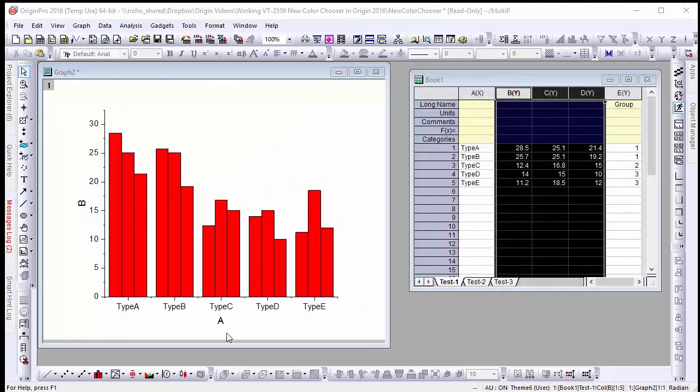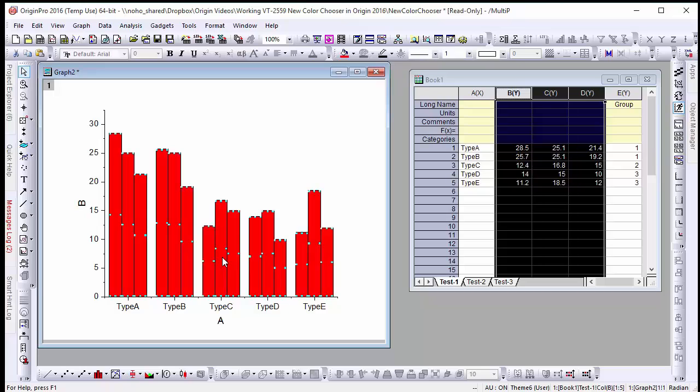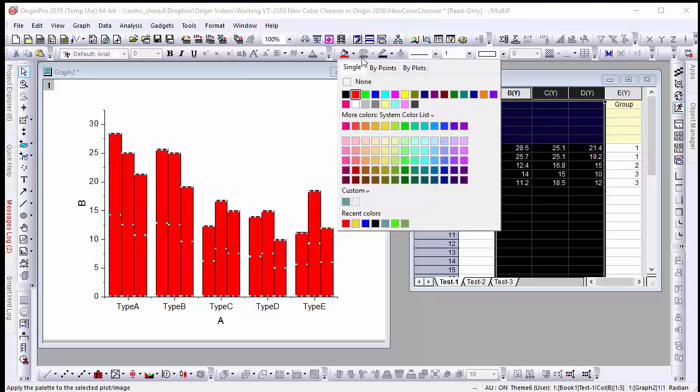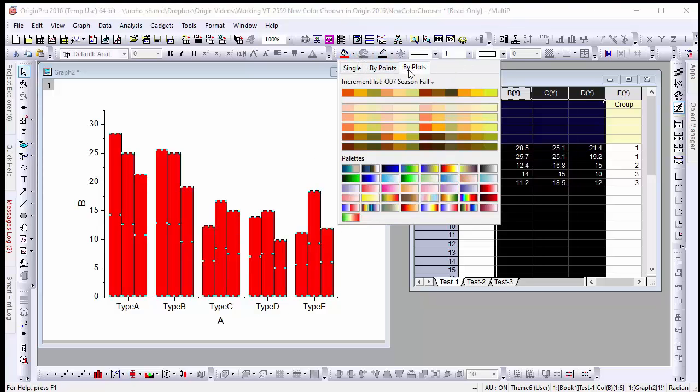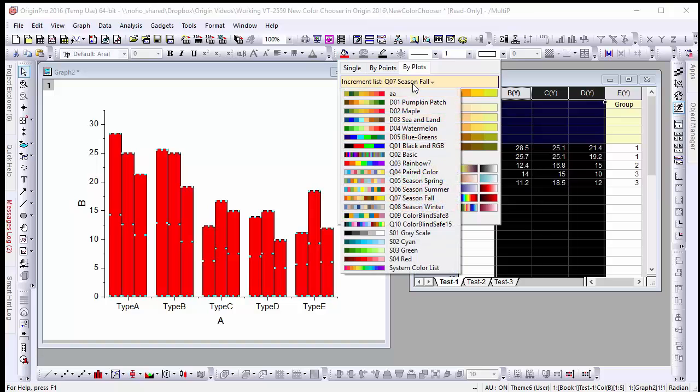In this next graph we have three different columns of data for categories A through E. If we want to change the color scheme for all of these data values let's click on our graph and select a different color list under the buy plots tab.